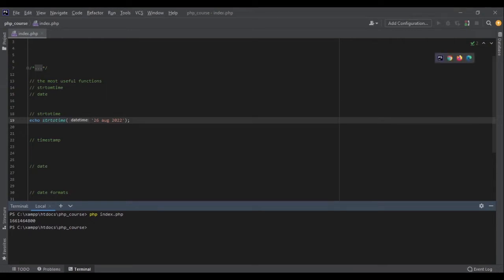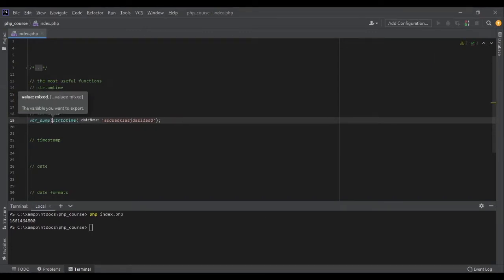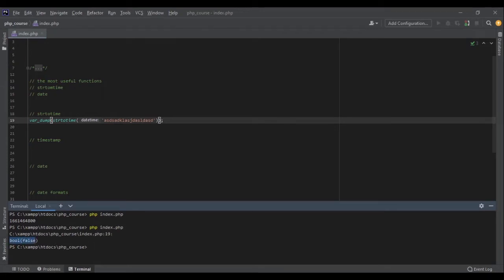If the string is something random and it's not valid, it will return false. Let me dump the final value so you can see what it will return if the string is just some random thing. Here, as you can see, it says boolean false.